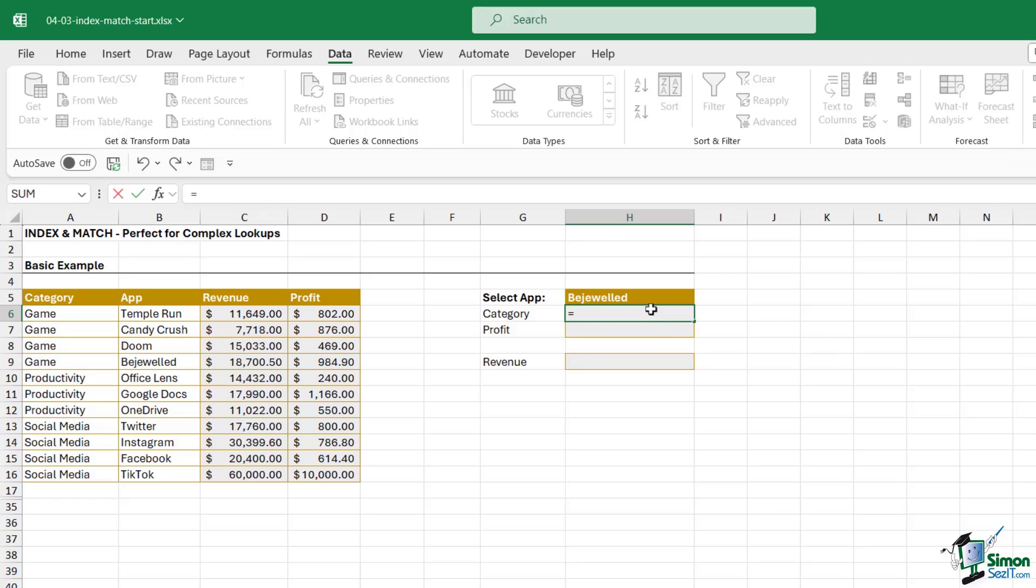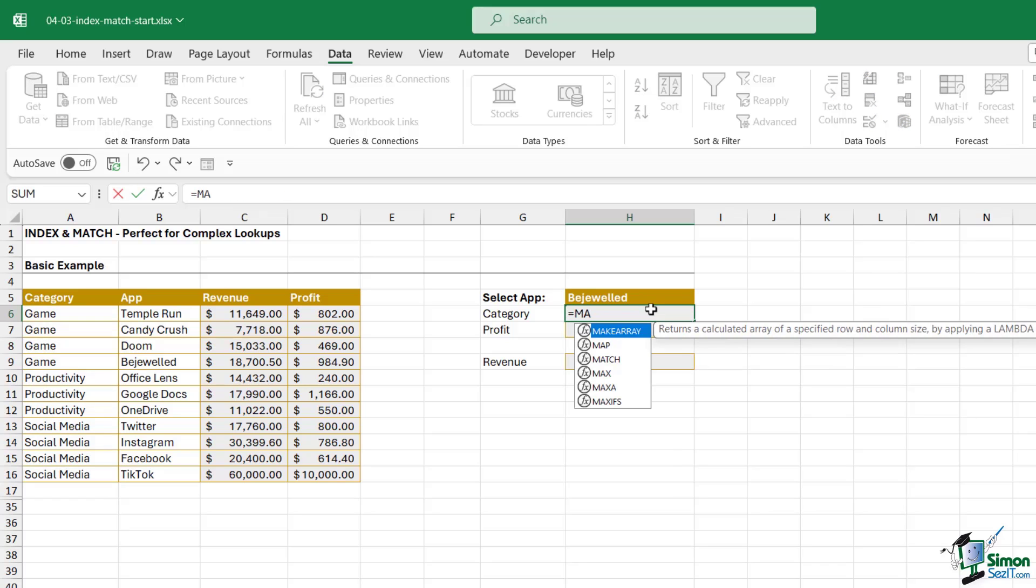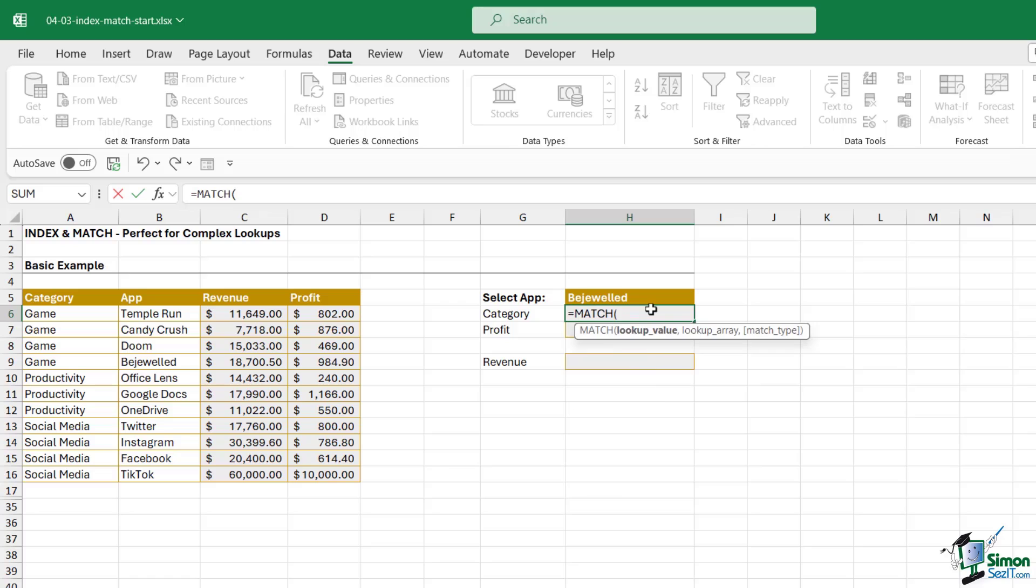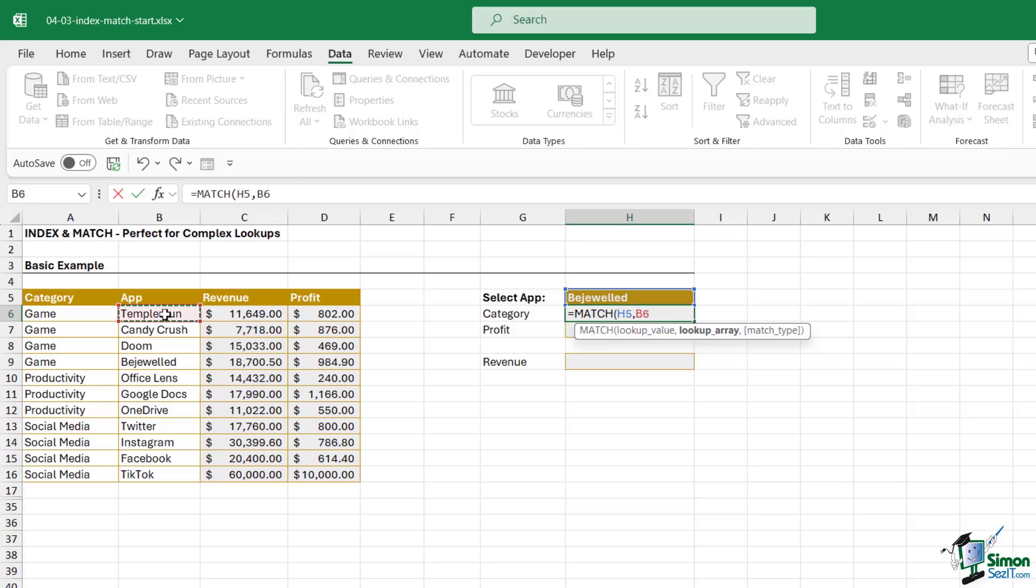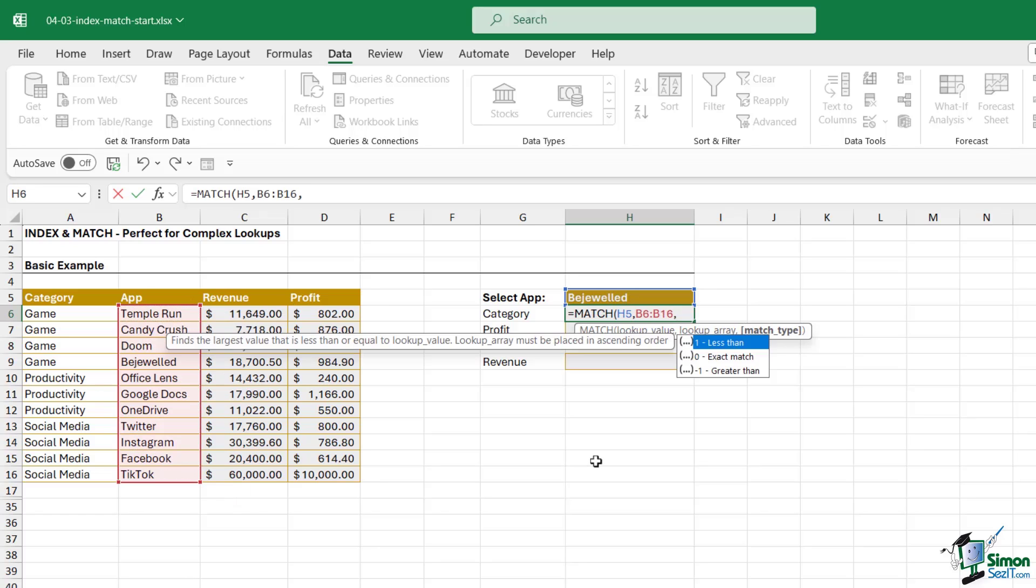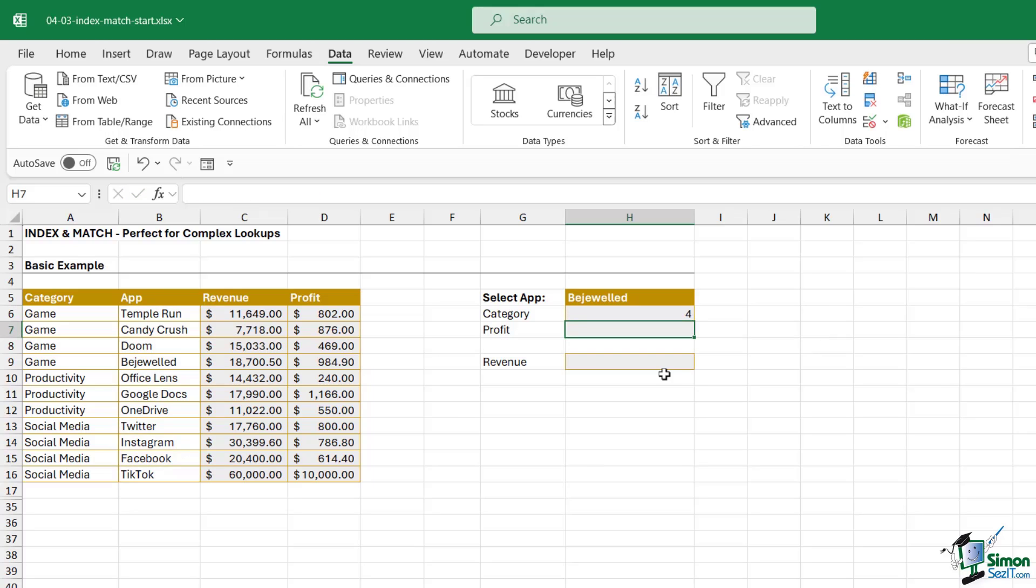If we type in MATCH, this function has three arguments. The first one is lookup value, so we're looking up the app. The next argument is lookup array, so where are we going to find this app? We're going to find it in the app array. Then we need to specify the match type that we're doing. I want to exactly match the app name in the selected range so I'm going to put zero in here. Close the bracket, hit enter. Check out what it returns - it returns the row number.